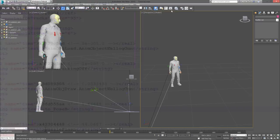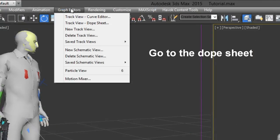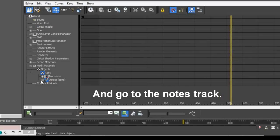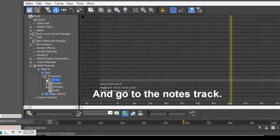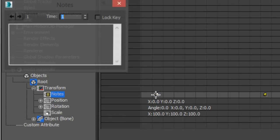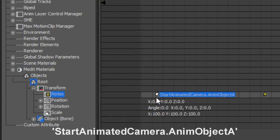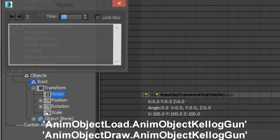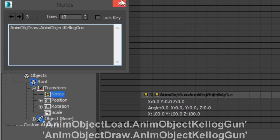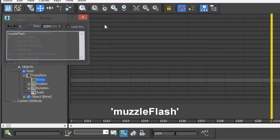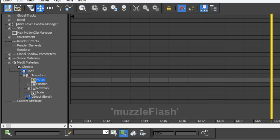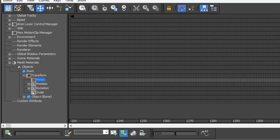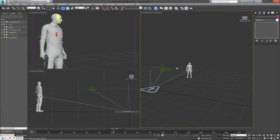Now back to the animation. You're going to need an annotation to make anim object A into an animated camera, an annotation to make Kellogg's gun load and draw on anim object R1, and I'm going to need a muzzle flash for Kellogg's gun. This muzzle flash command actually only works on the Kellogg gun anim object.